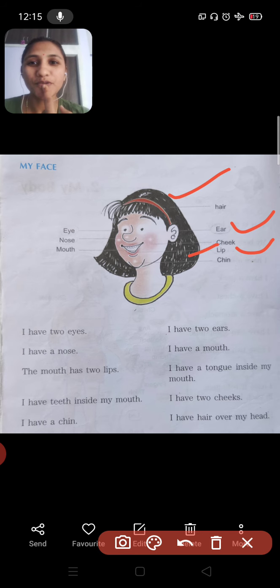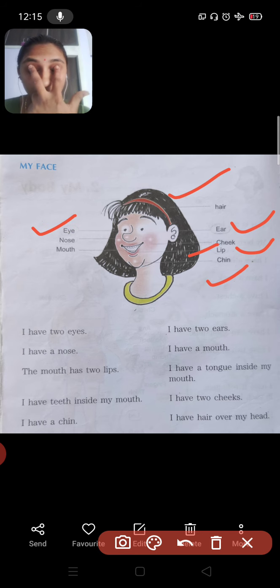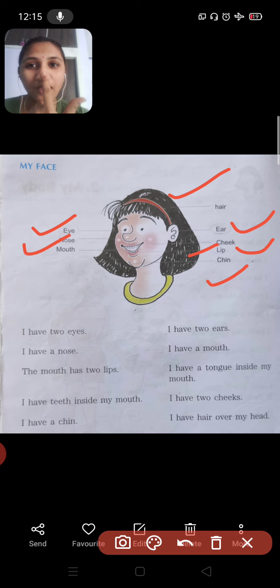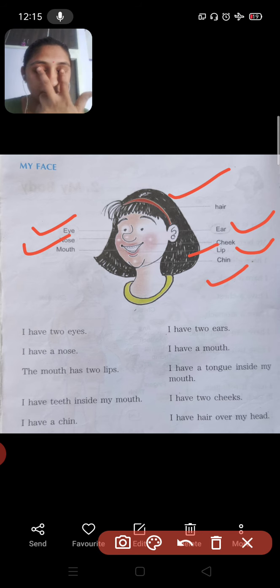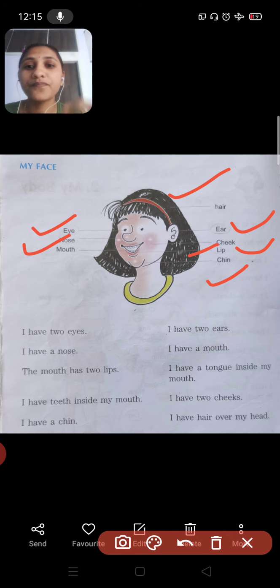There are two lips. There is only one chin. There are two eyes. You have one nose — the nose is used for smelling. Eyes are used to see, ears are for hearing, and the mouth is for chewing.